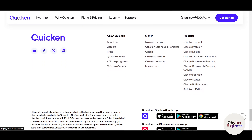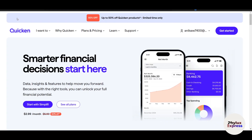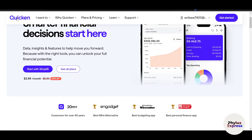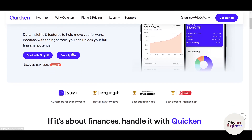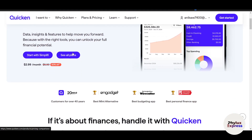And that's it — you are now ready to take control of your finances with Quicken. We've covered everything from setting up your account, tracking spending, creating a budget, and managing bills and investments. Thanks for watching this video!